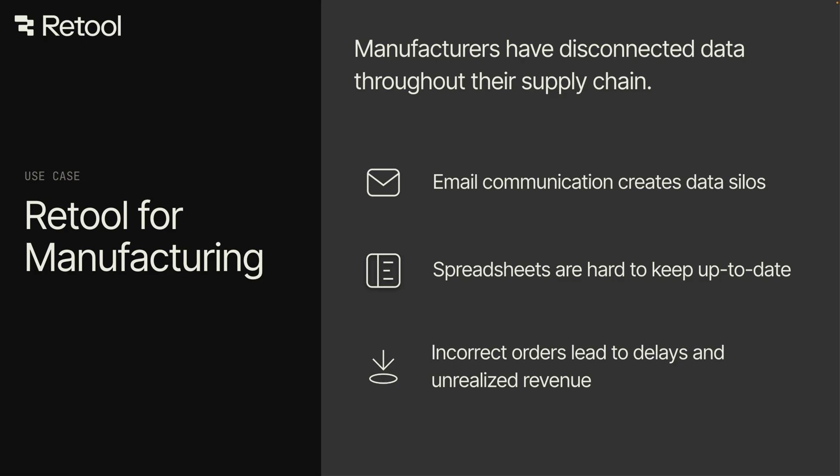Retool is an app development platform that enables you to build custom supplier portals that integrate your systems of record, all within days. Let's explore an example where Retool can significantly streamline communication across your supply chain to boost productivity.